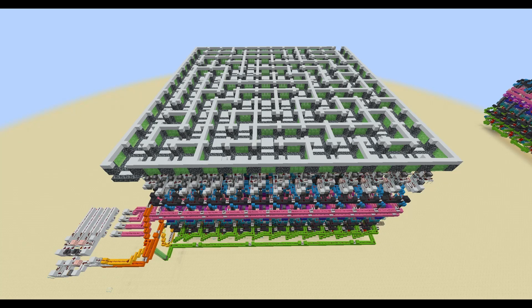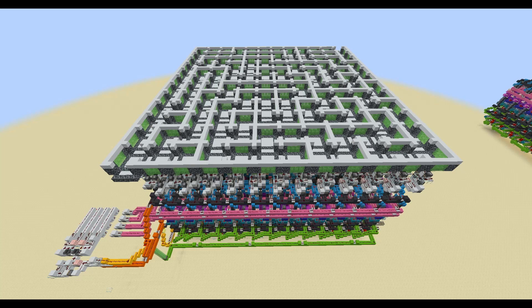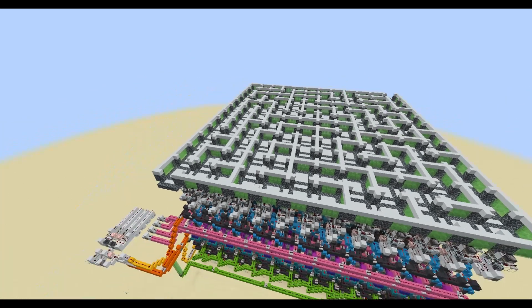Hello everyone, today I wanted to show you all how I made my Redstone Maze Generator. This is a contraption that can generate a maze that contains no loops and fills up the entire grid.